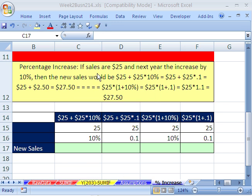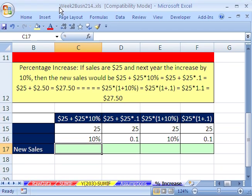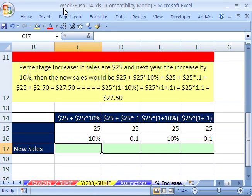Welcome to Highline Excel class number 10. If you want to download this workbook and follow along, click on my YouTube channel, then click on my college website link and you can download this workbook right here. If you're enrolled in the class, just go to our Week 2 website.